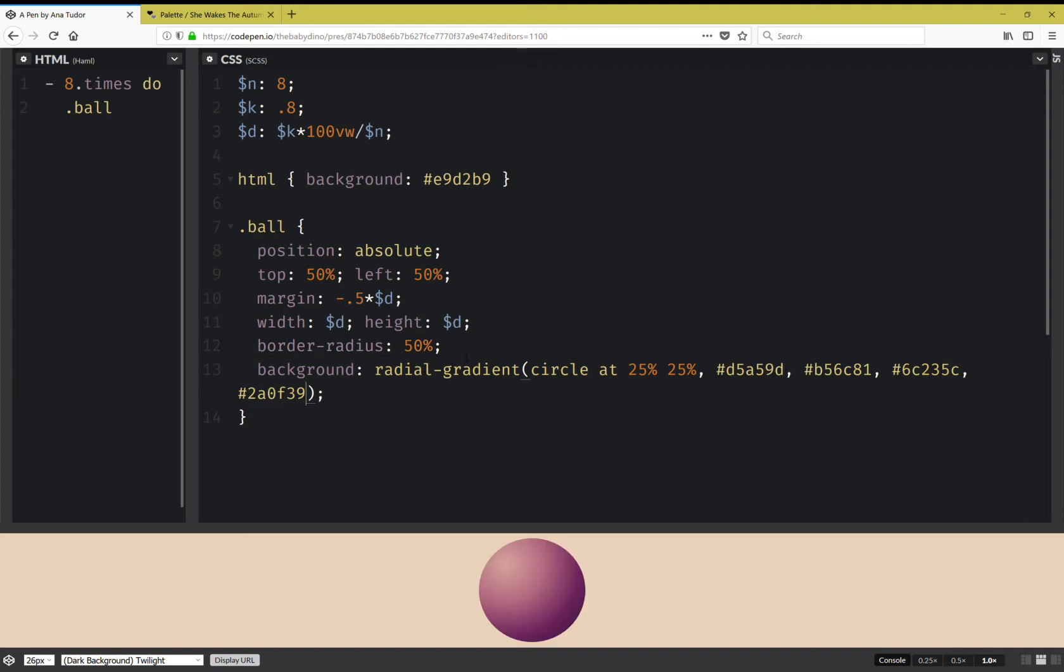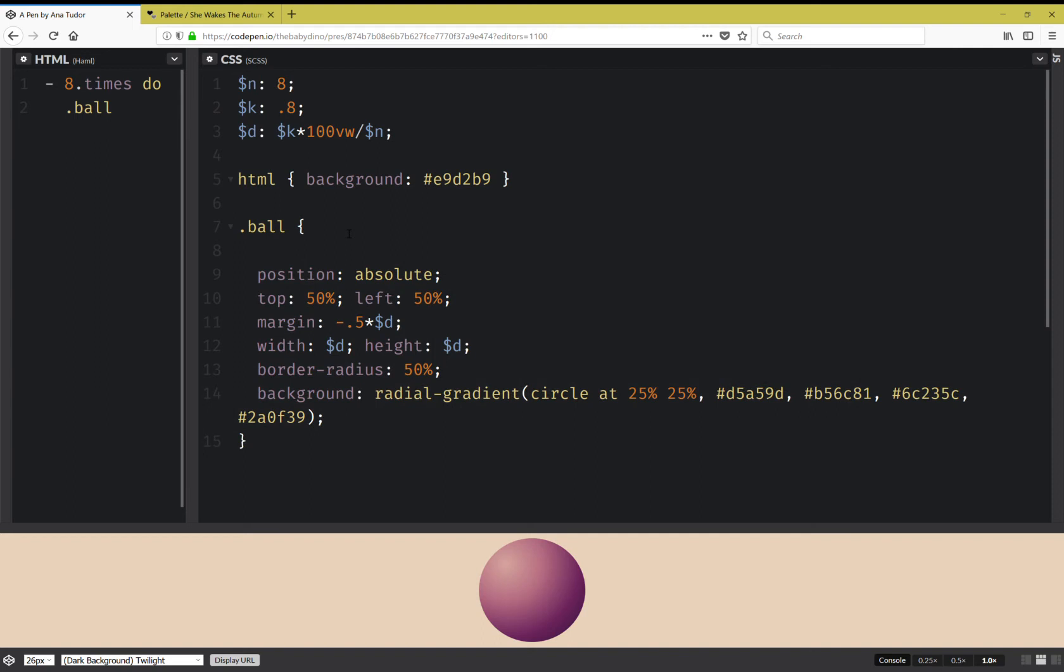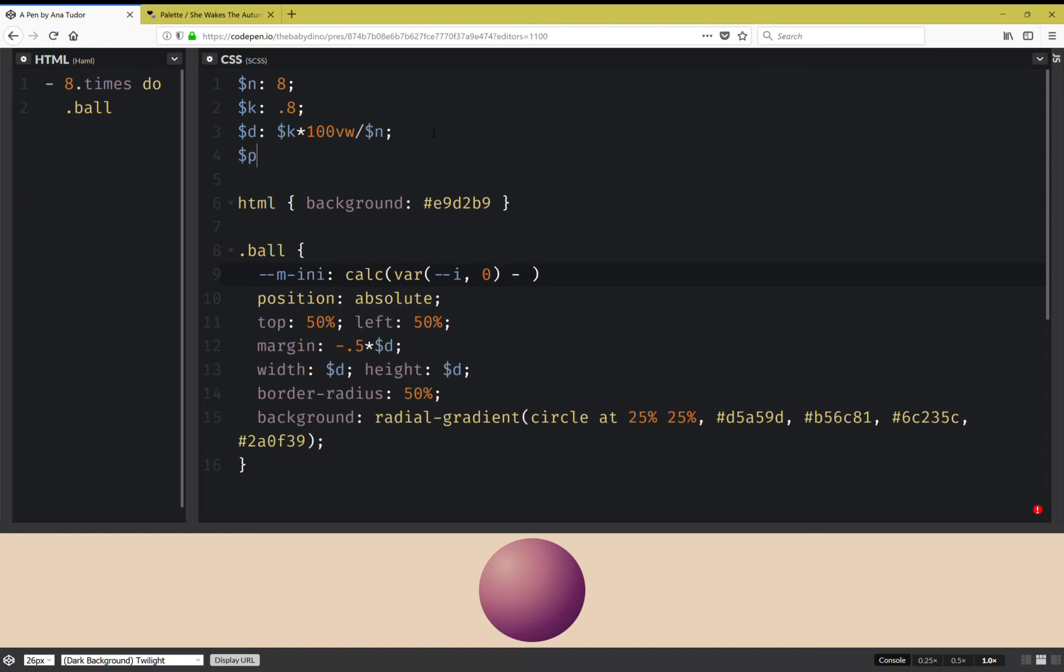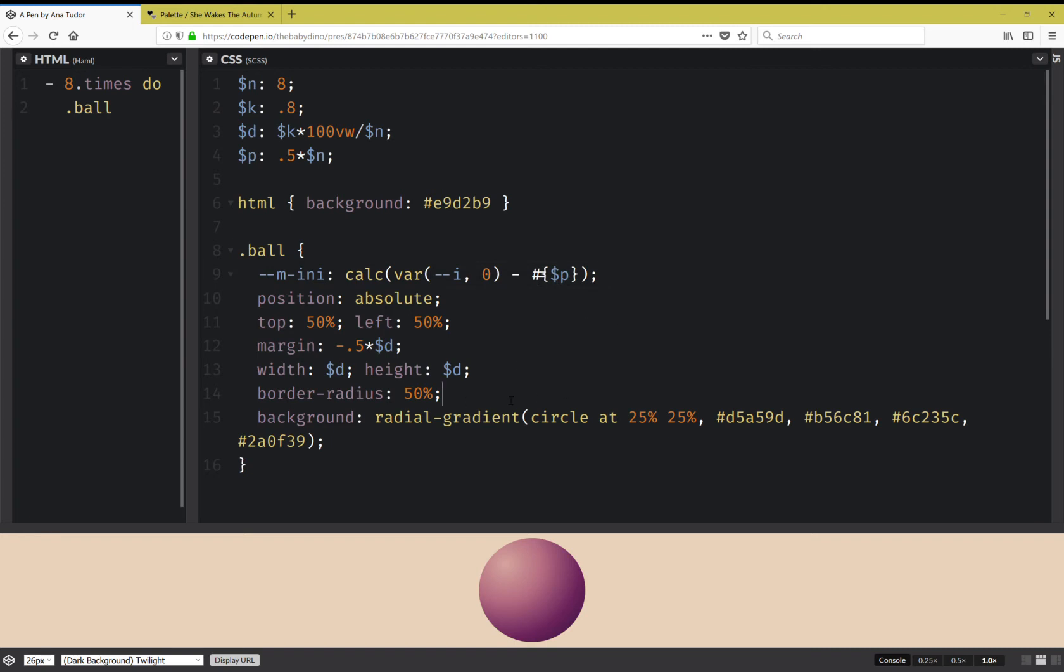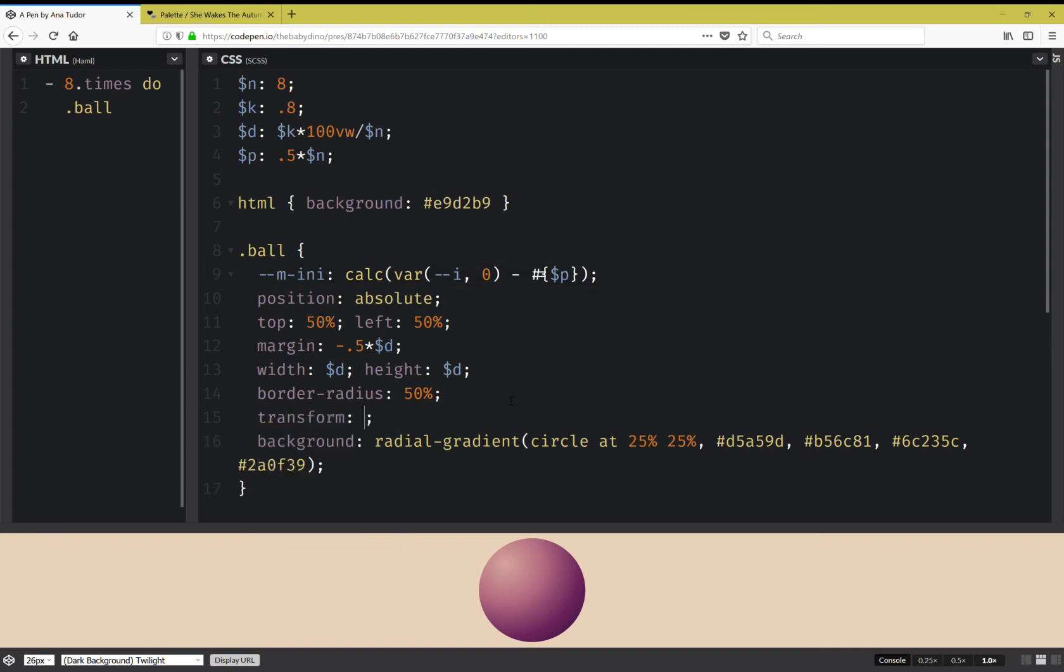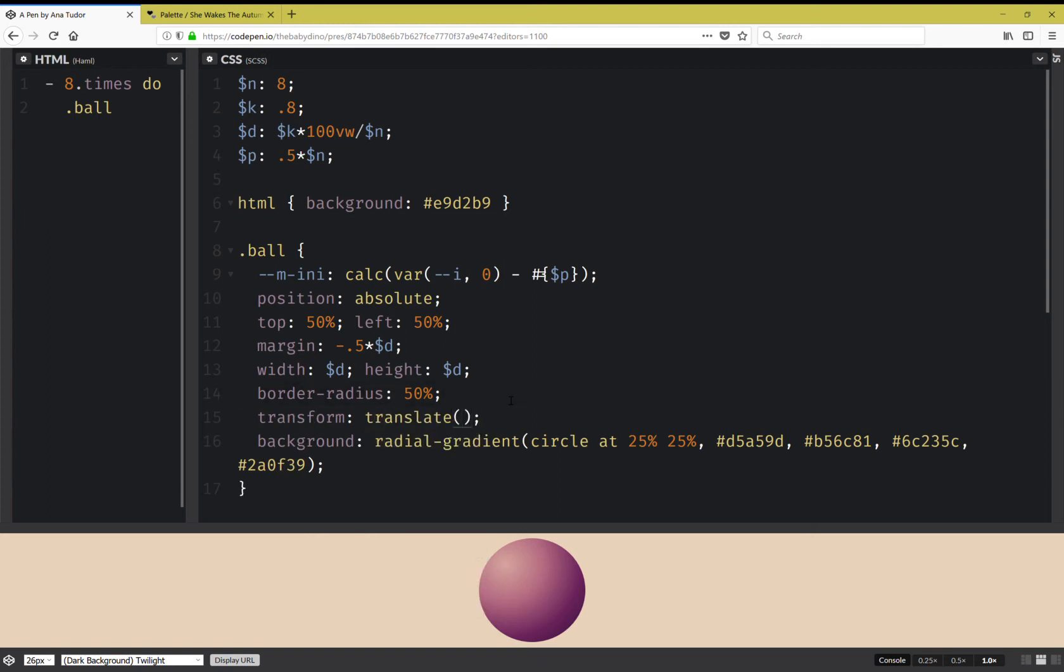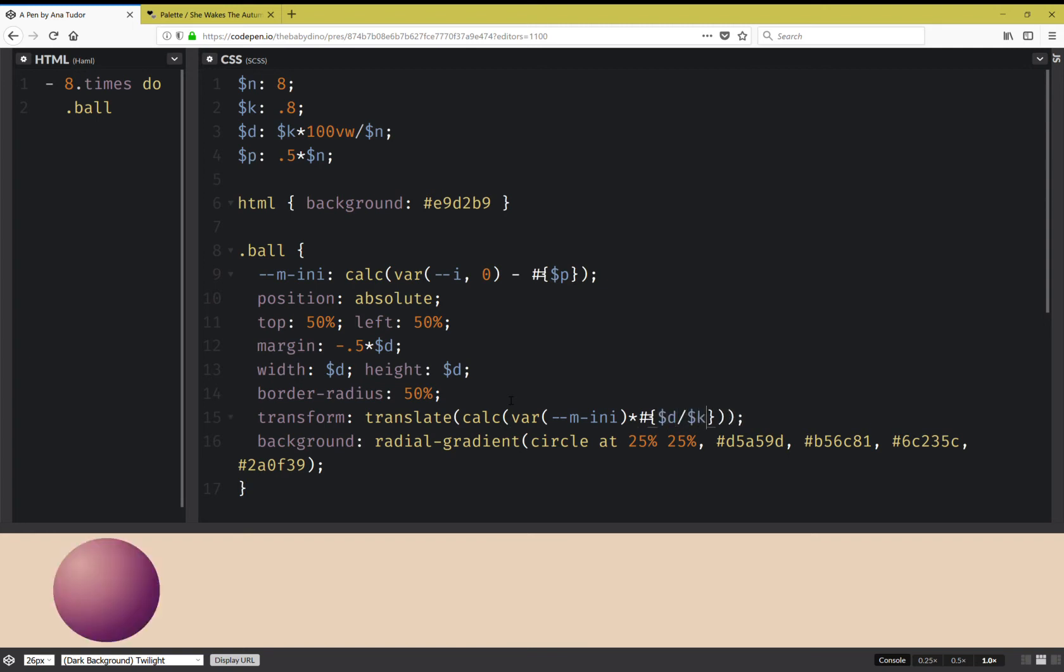Next I'm going to distribute them horizontally with a transform, but before I do that I'm going to compute a multiplying value here. This is going to be the initial multiplying value and it's going to be calc the current index, which is going to be zero initially, minus and here I'm going to compute another thing because this is going to be a constant so I don't need to compute it multiple times. And here I'm going to interpolate that p, that's half the number of balls. So I have this value. Next I'm going to set transform translate and here I'm going to have a calc that's going to be this initial multiplier times the diameter over k. This should distribute my balls.